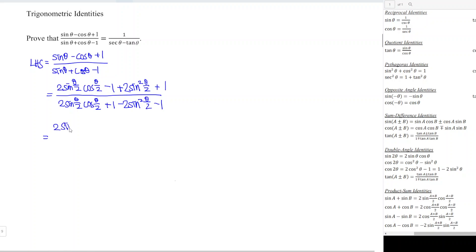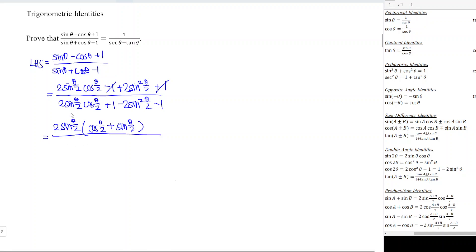Now we can factorize the common term. We take out 2 sin(θ/2) from the numerator, leaving cos(θ/2) minus sin(θ/2). From the denominator we also take out 2 sin(θ/2), leaving sin(θ/2) plus cos(θ/2). Wait — after taking out, the denominator becomes cos(θ/2) minus sin(θ/2), and the 2 sin(θ/2) factors cancel.